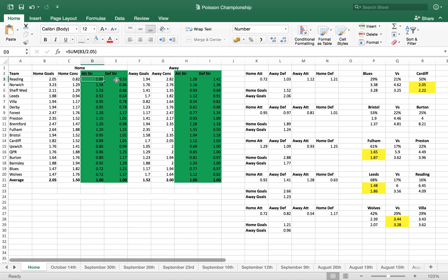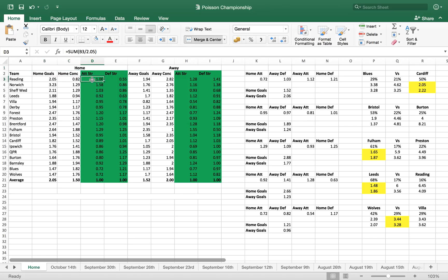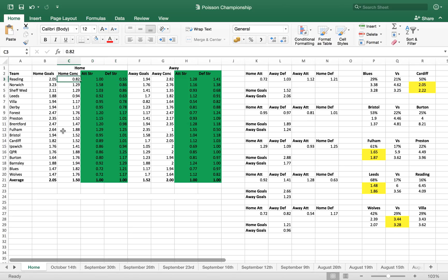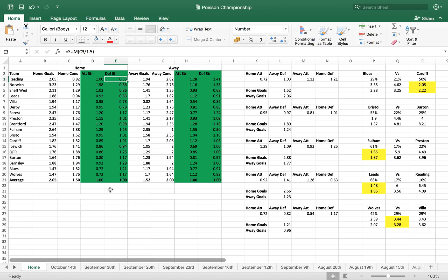Then we get to the attacking and the defensive strength, which are the key statistics we need for the Poisson distribution model. So to work out Reading's attack strength at home, we're looking at the amount of goals on average that they scored at home divided by the amount of goals on average in the league scored that year. So that comes out at 1 obviously because it's 2.05 and 2.05. For their defensive strength, again same concept - the amount of home goals conceded divided by the average amount of home goals conceded in the league that year, which is 1.50. So we come out as a defensive strength as 0.55, and we work that out for all of the teams.